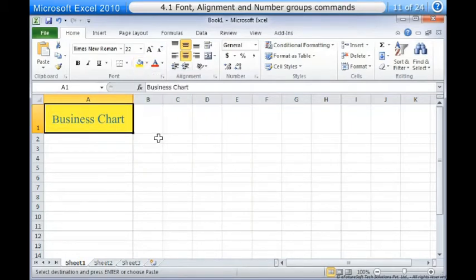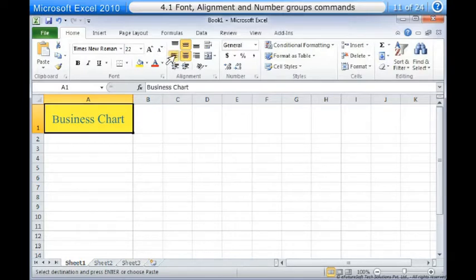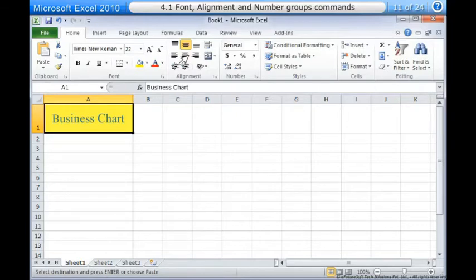4. Select the fill color you want to use. To change horizontal text alignment: 1. Select the cells you want to modify. 2. Select one of the three horizontal alignment commands on the home tab: Align text left — aligns text to the left of the cell; Center — aligns text to the center of the cell; Align text right — aligns text to the right of the cell.